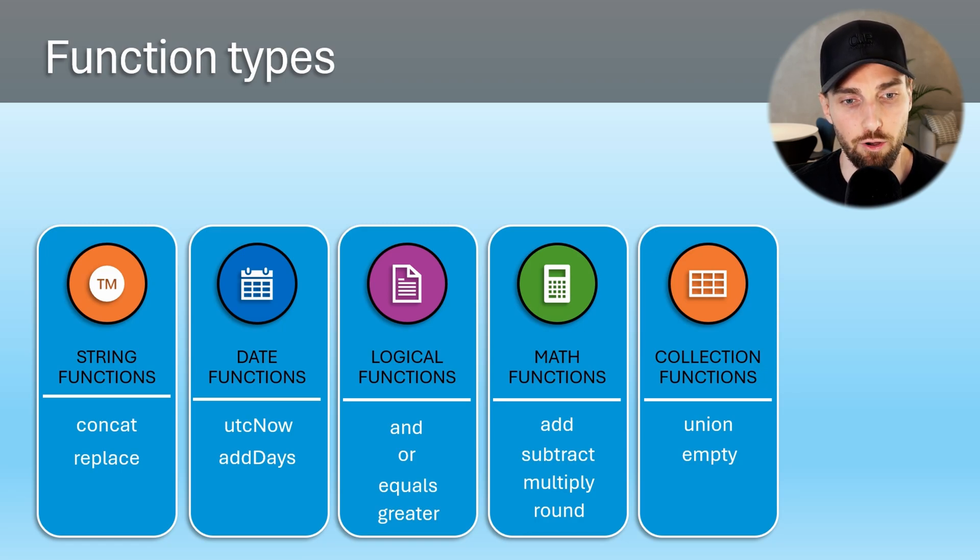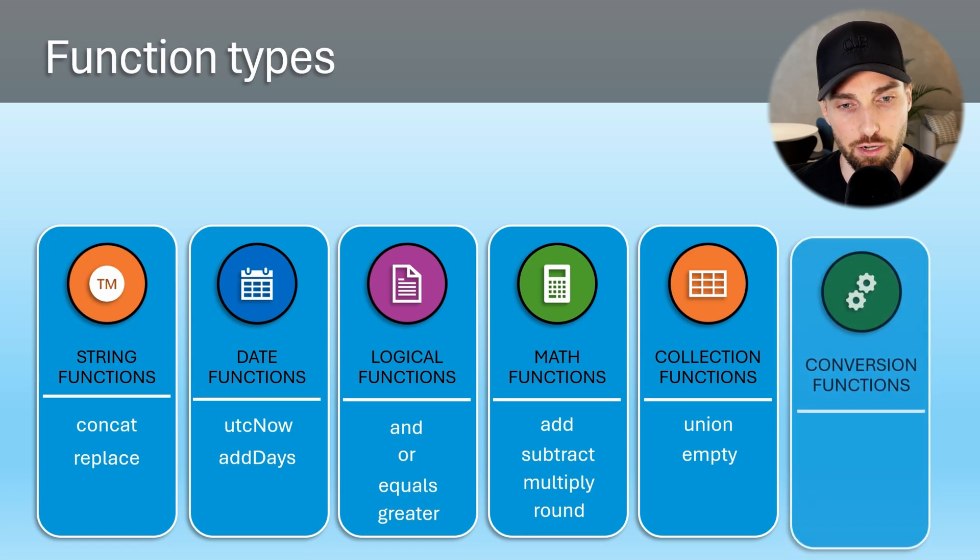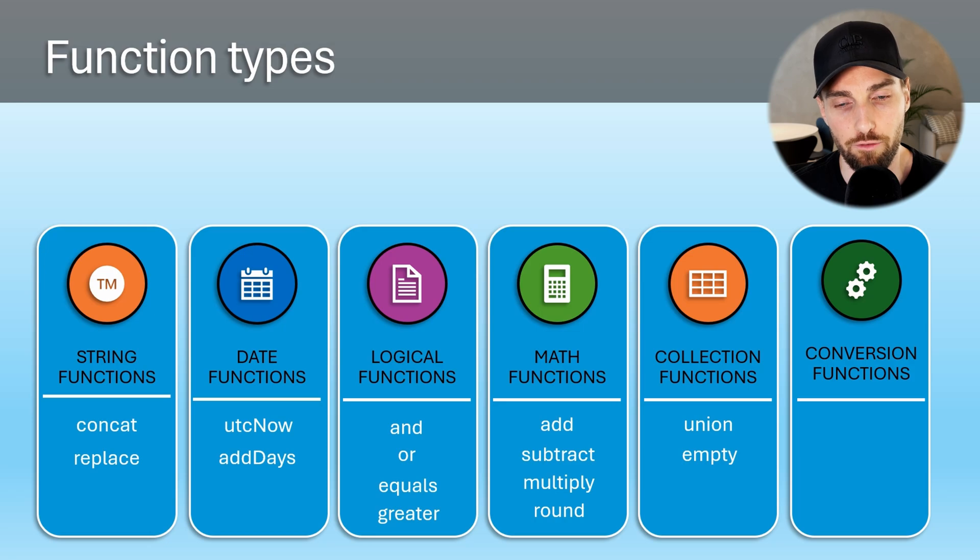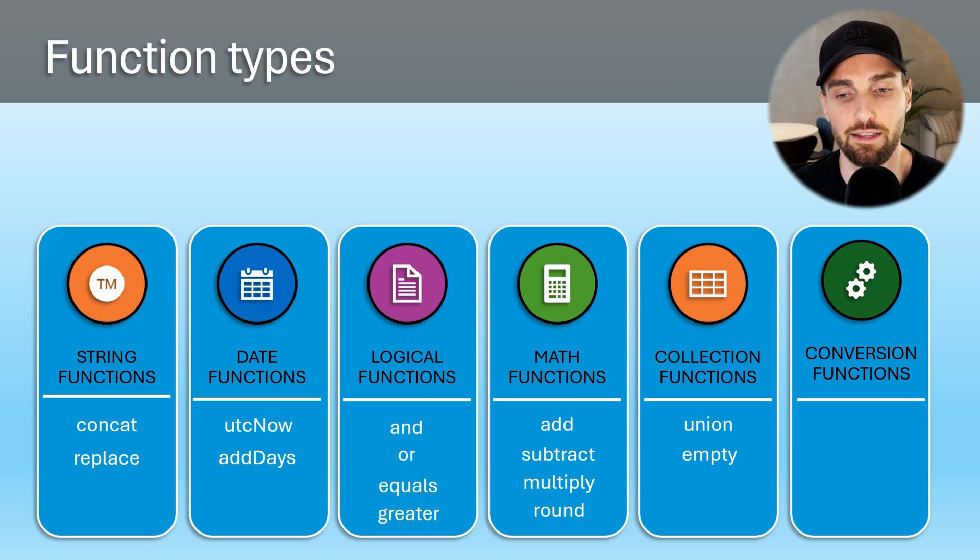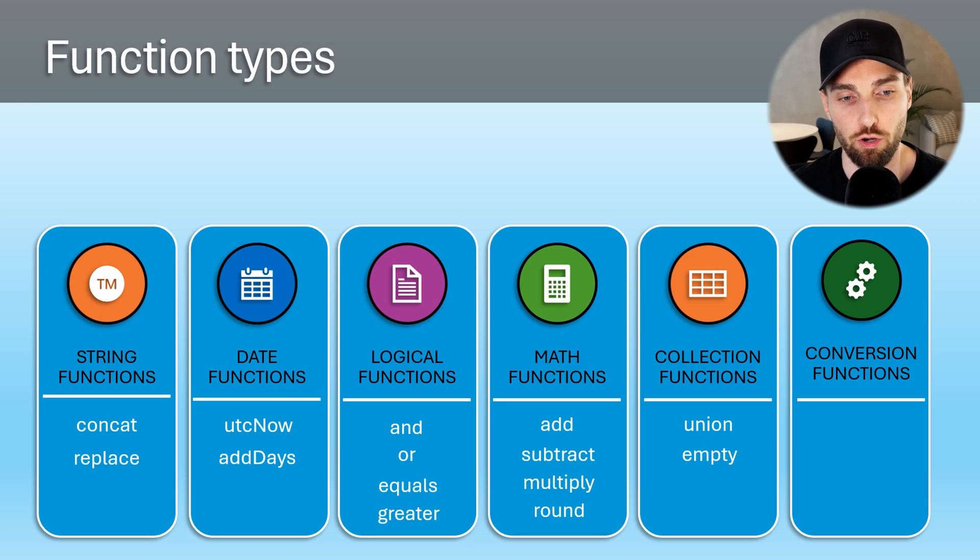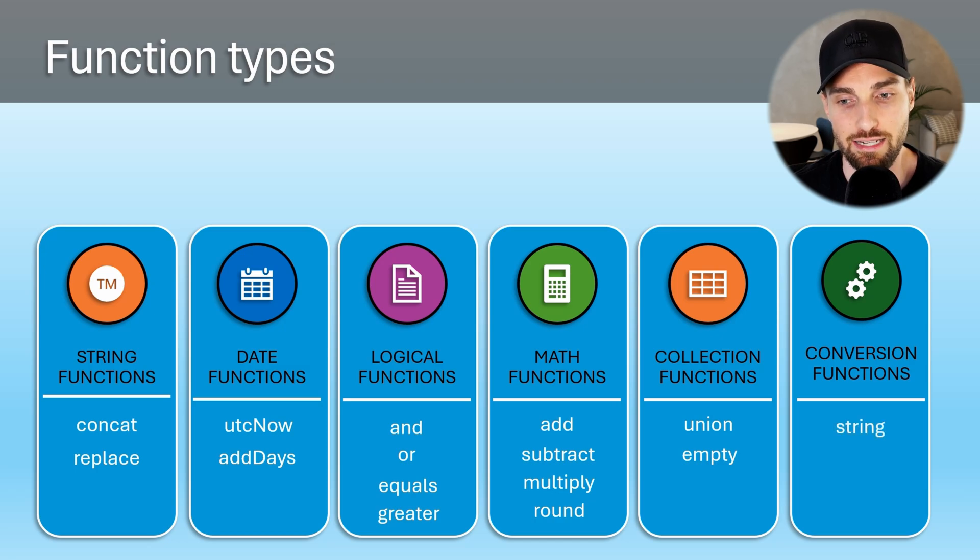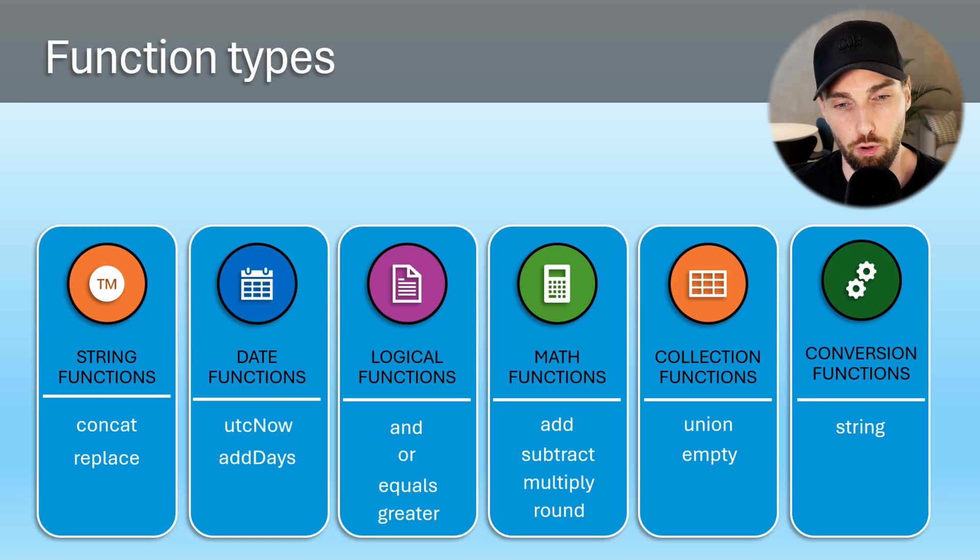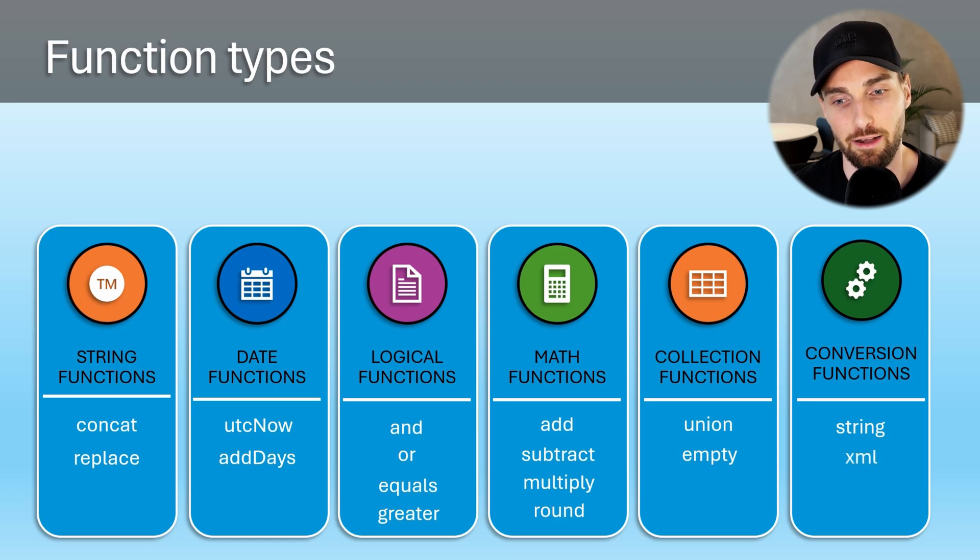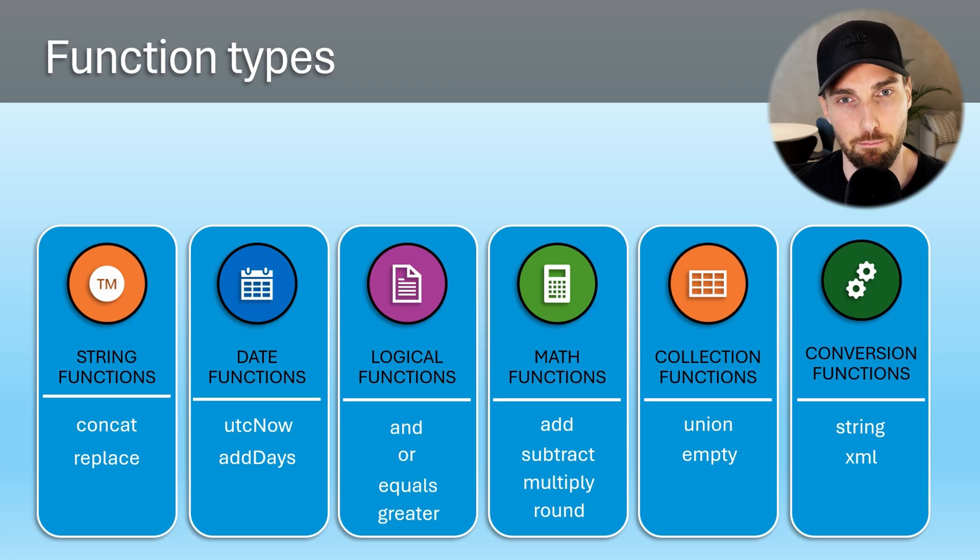Lastly, we have conversion functions that allow converting values from one data type to another. One of the most basic of these functions is the string function that turns values that are given to it as strings. Then we have a bit more complex functions like the XML function that allows converting JSON objects into XML.